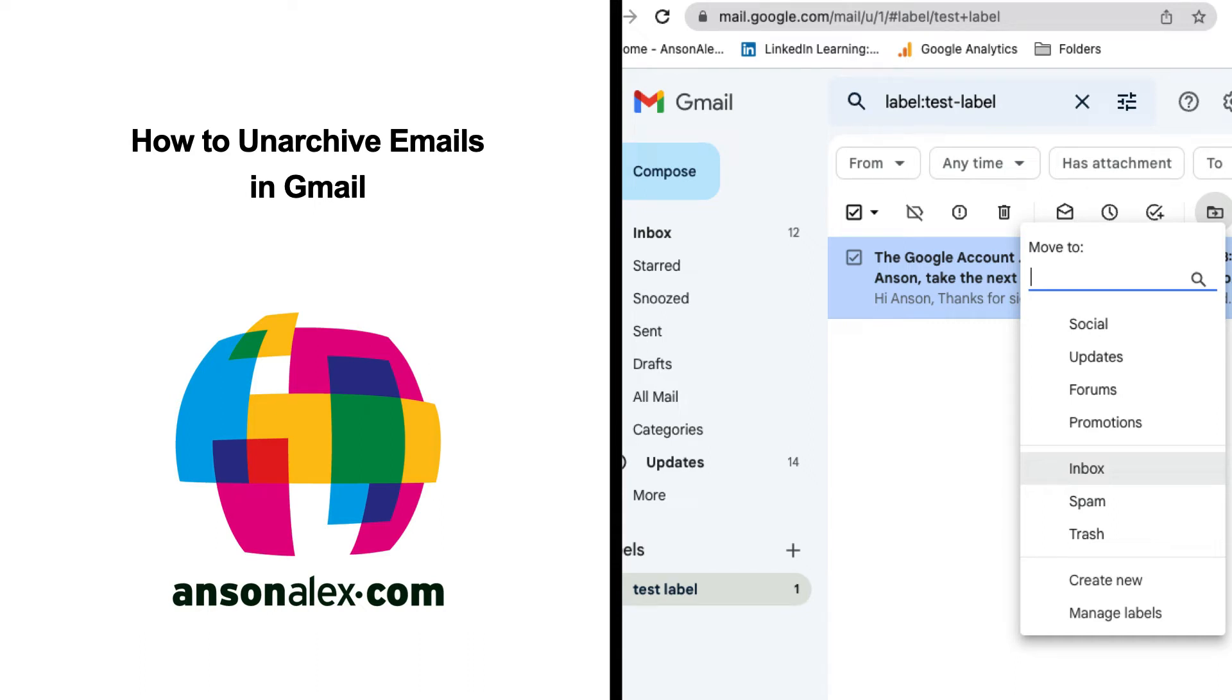Hi everyone, this is Anson from AnsonAlex.com. In this video I'm going to show you how you can unarchive emails in Gmail.